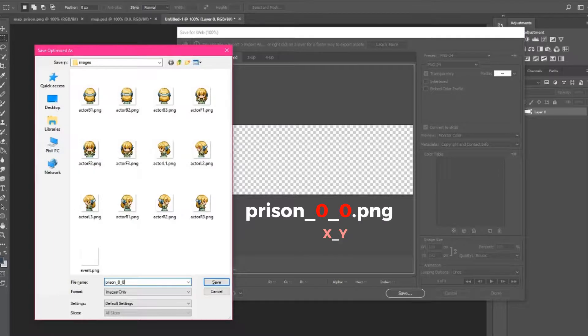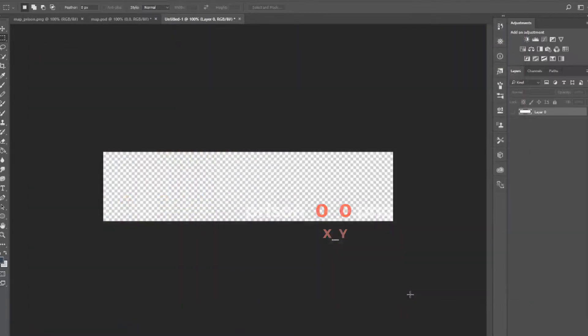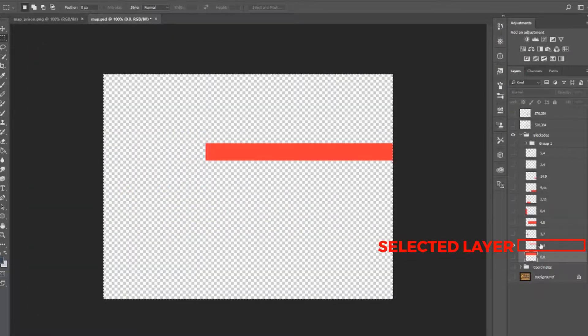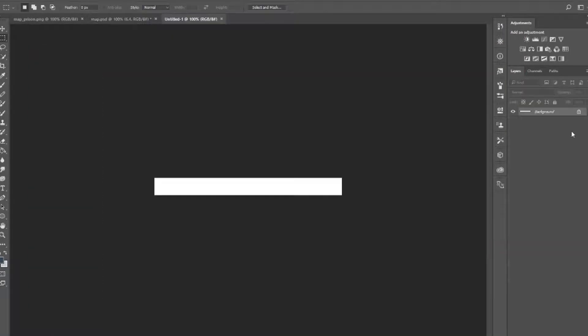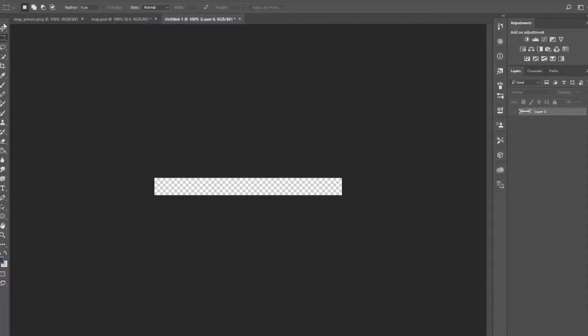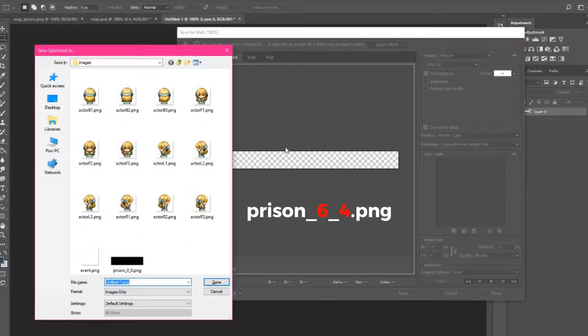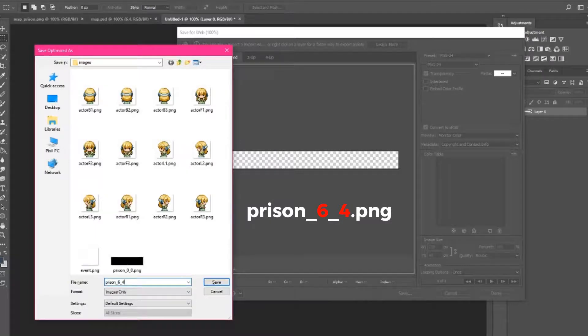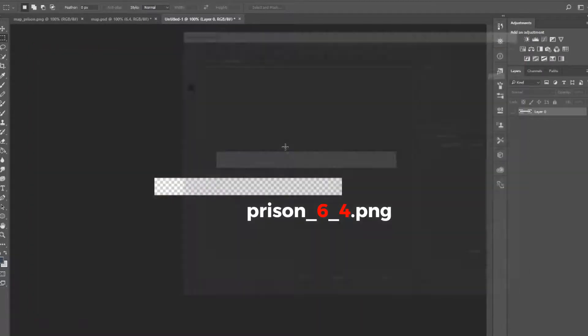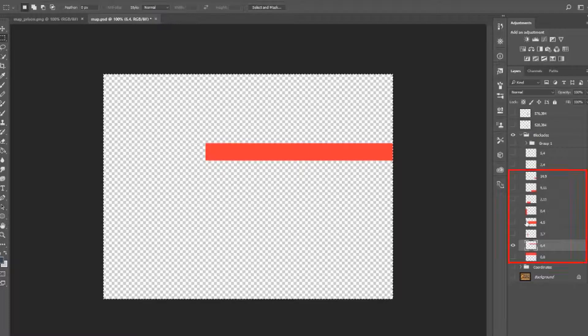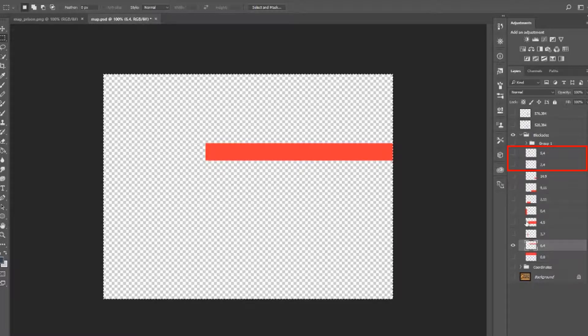Move on to the next blockade image. So I'll Ctrl A, Ctrl C, Ctrl N, unlock this layer, hide this layer, and save it as prison-6-4.png. I'm going to do the same thing for the remaining blockade images, but remember I don't need to repeat this pattern for the two blockade images that turned out to be the same size as our standard tile. For those blockade images, I'm going to use event.png.